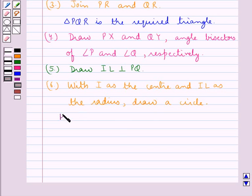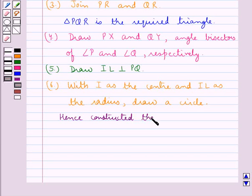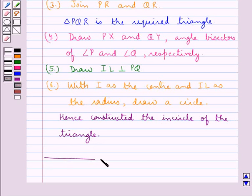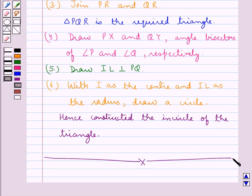Hence we have constructed the incircle of the triangle. This completes the session. Hope you have understood the construction of the circumcircle and incircle of the triangle.